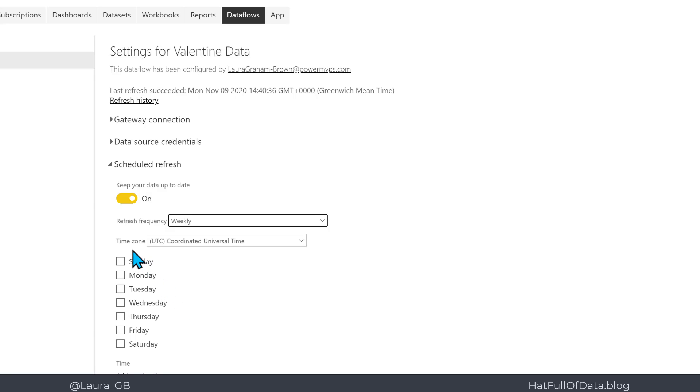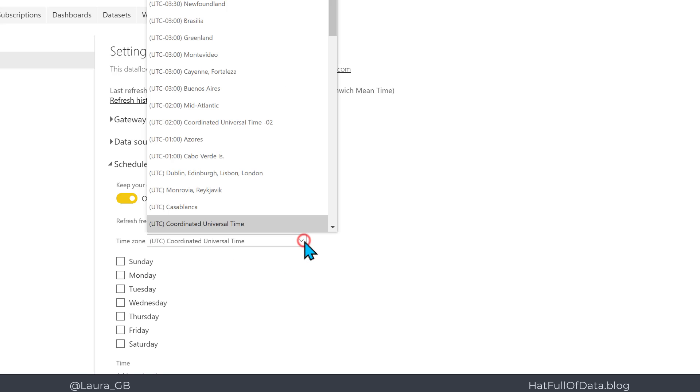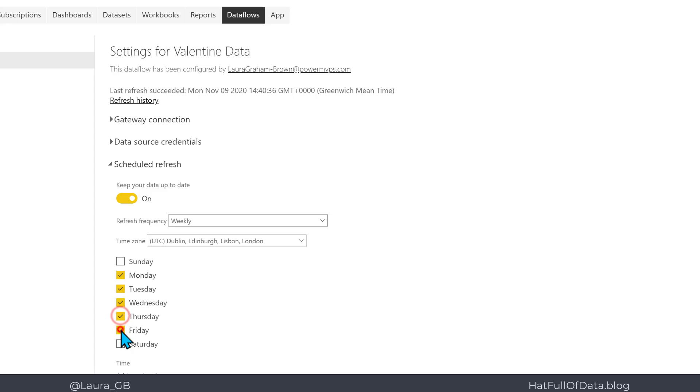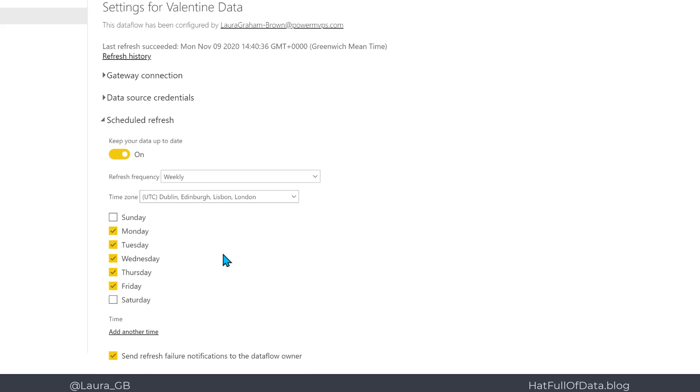The next thing to choose is time zone. Drop that down and there are all the time zones. I'm going to pick the one that includes London, and then I'm going to pick my days of the week: Monday to Friday.